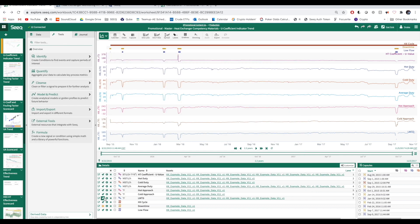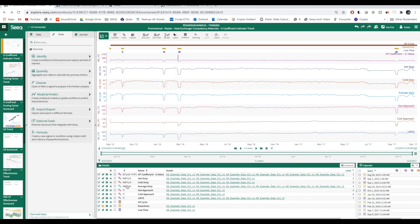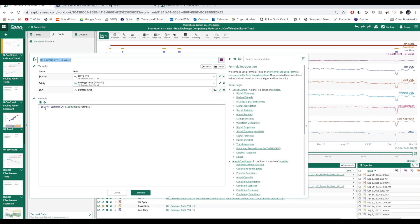Next, we find the log mean temperature difference. Last, we solve for U, which is the heat transfer coefficient, where Q is the heat transfer duty and A is the heat transfer area.